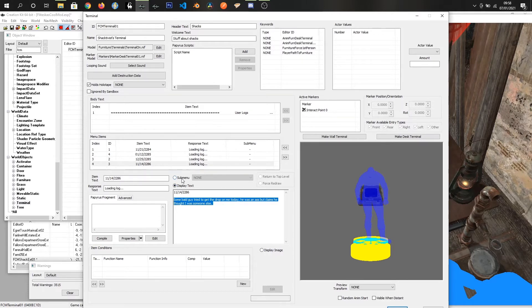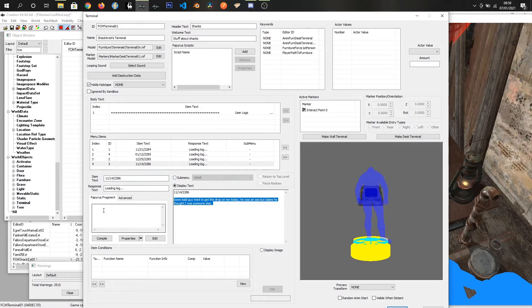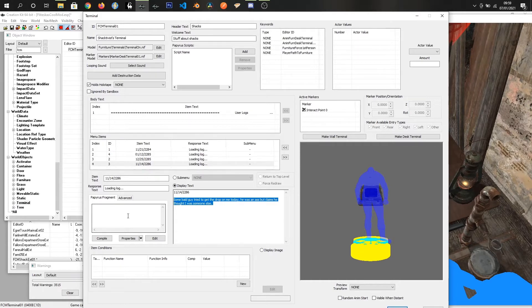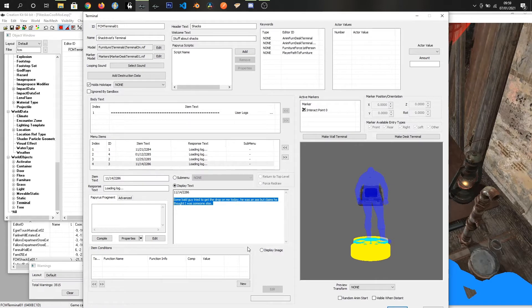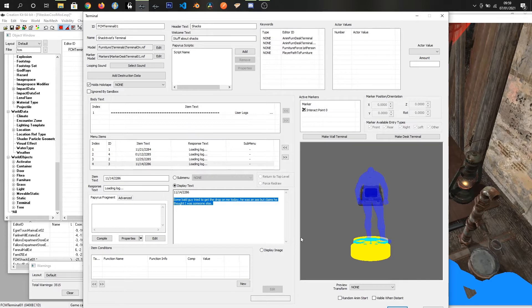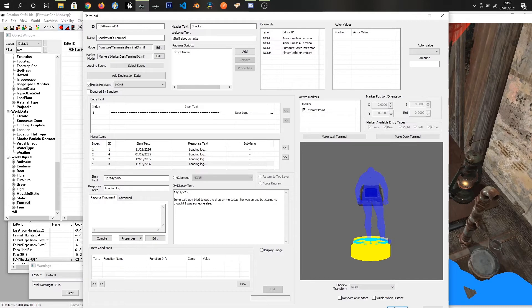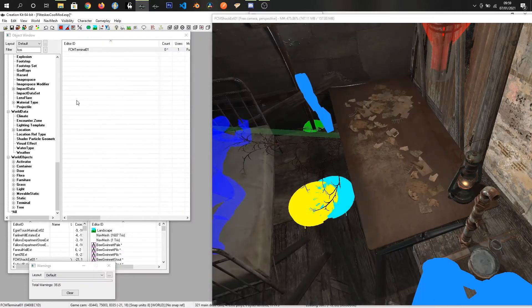You can also display submenu which I will show you shortly, and also papyrus fragment as well. This is used for giving yourself items and starting quests and stuff like that. I will show you what we're going to do with that. That is our base terminal setup. Just off the screen here there is an OK button, just click that.